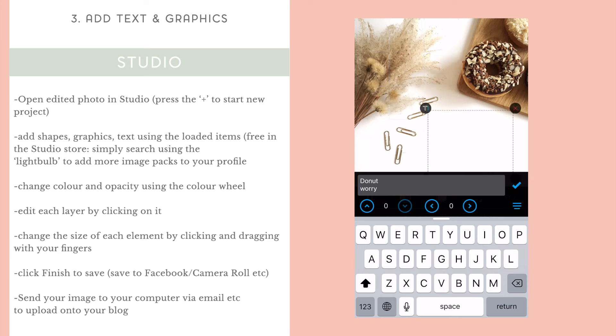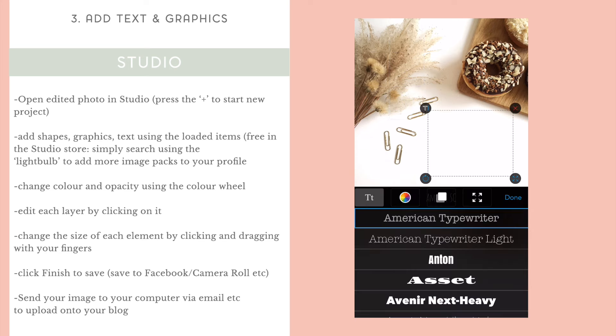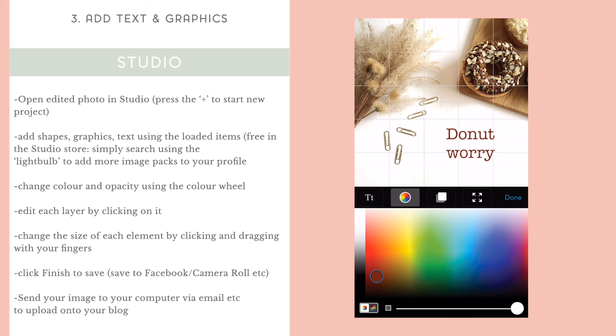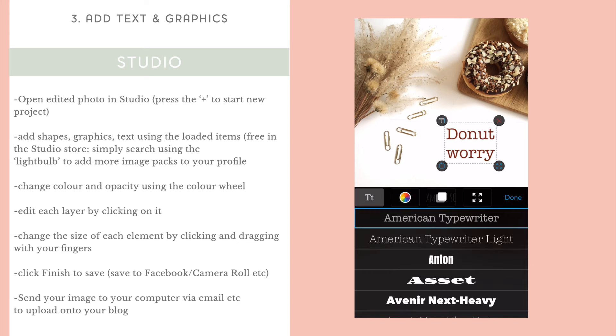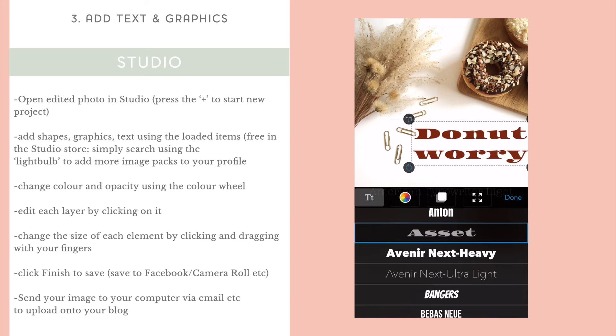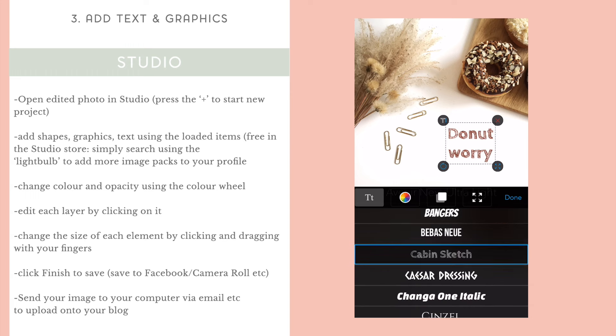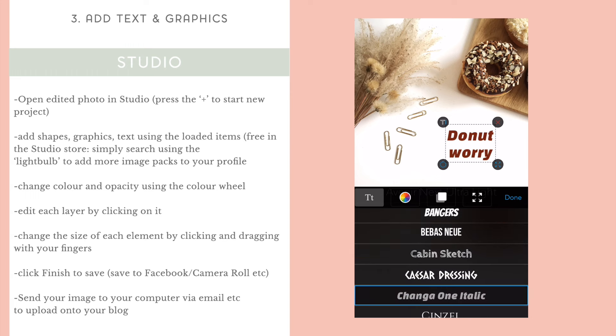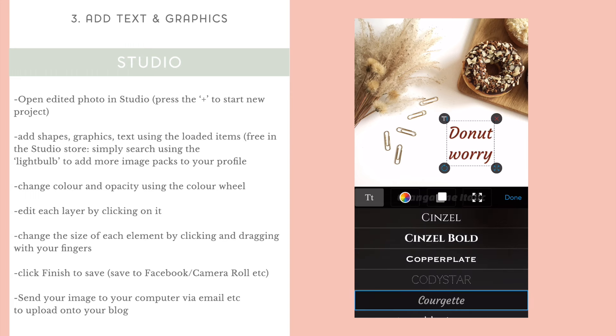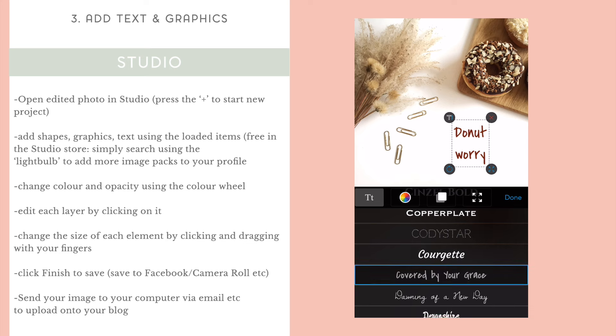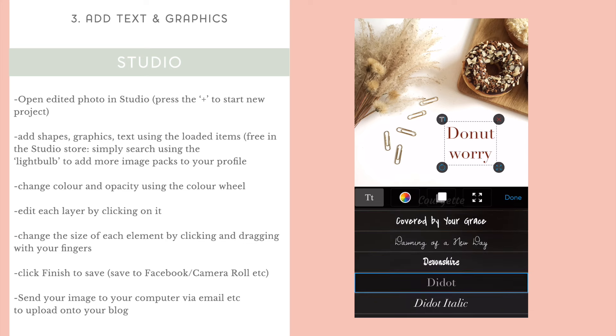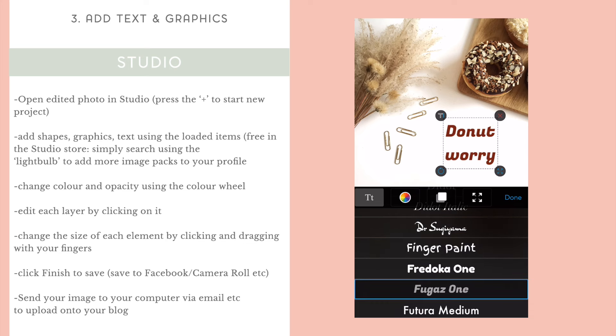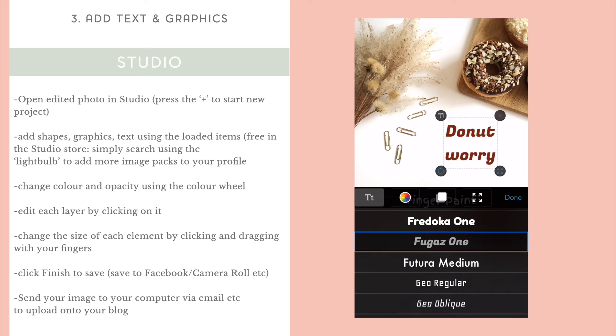So, we're going to add a bit of text here. You can see there's a whole bunch of already pre-loaded texts and you can change it easily using the T button in the top left-hand corner. The cross will delete what you've made and then using your fingers, you can just make it bigger or smaller. So, as we've got a donut here, I'm going to try the phrase donut worry.